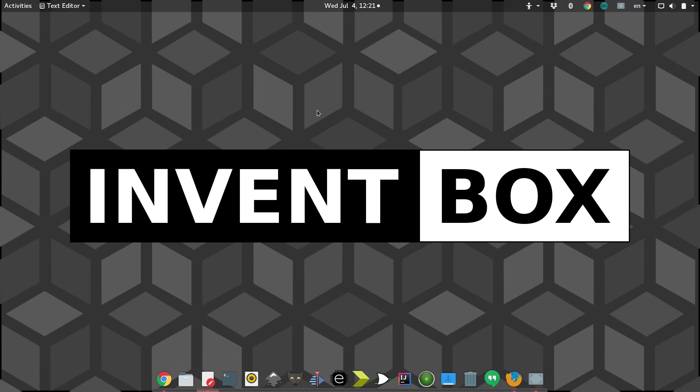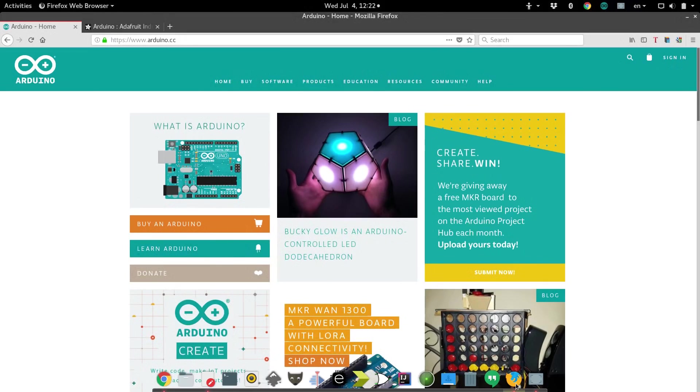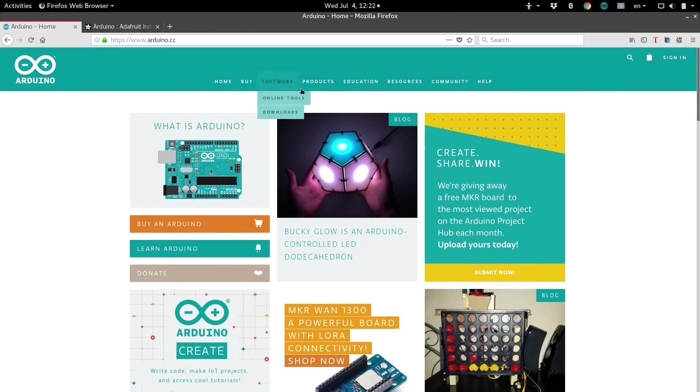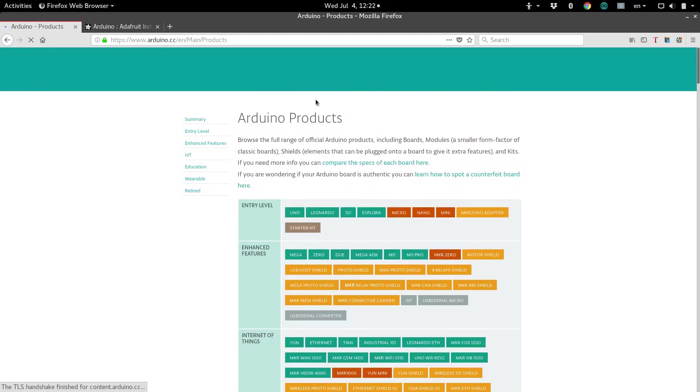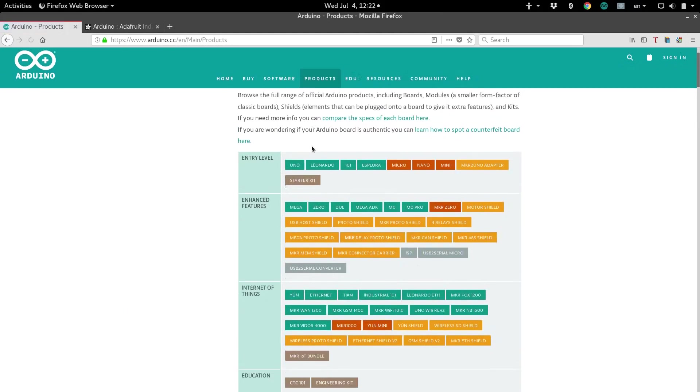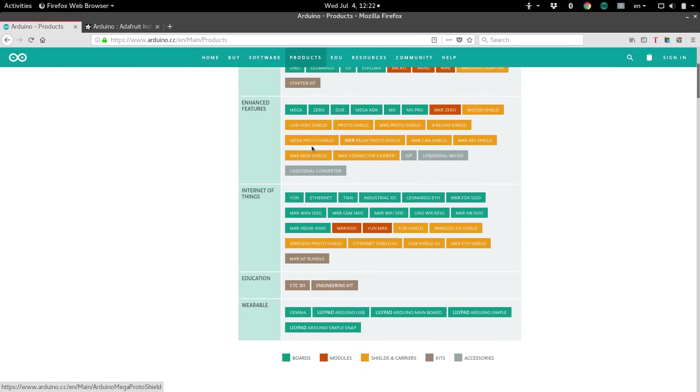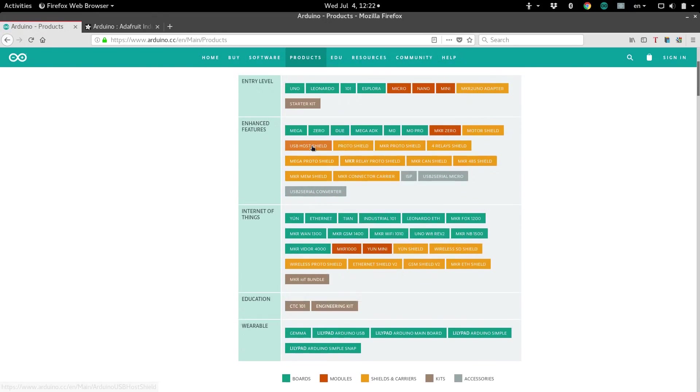If you're thinking about starting an Arduino project, you might have looked online and seen that there are tons of different types of Arduinos. If we hop over to the Arduino website and look at their products page, wow, that's a lot of different things. How do you decide which ones to use?